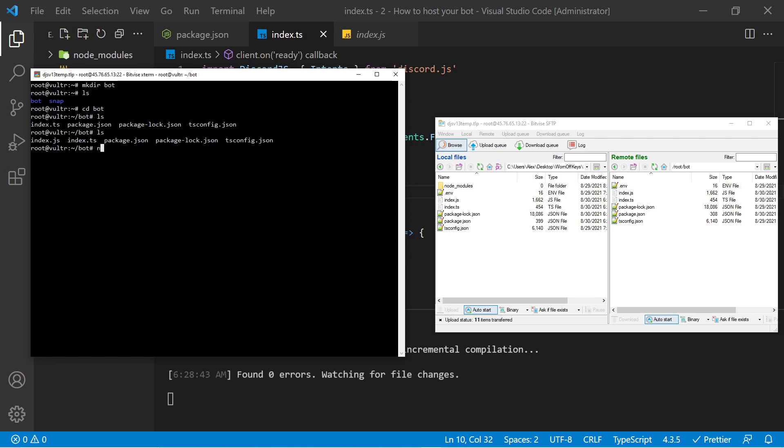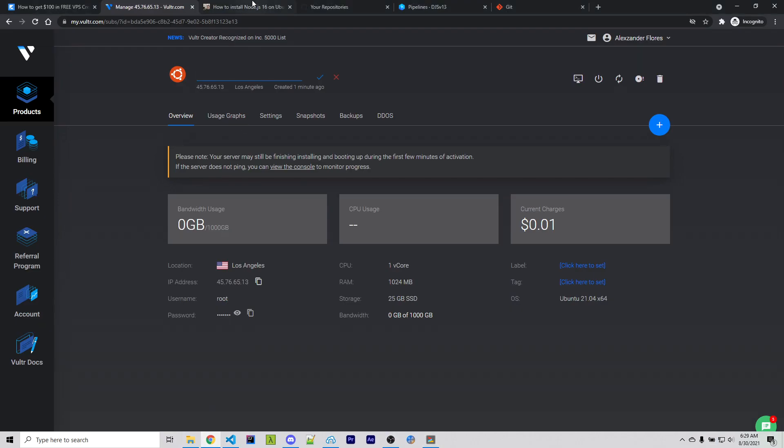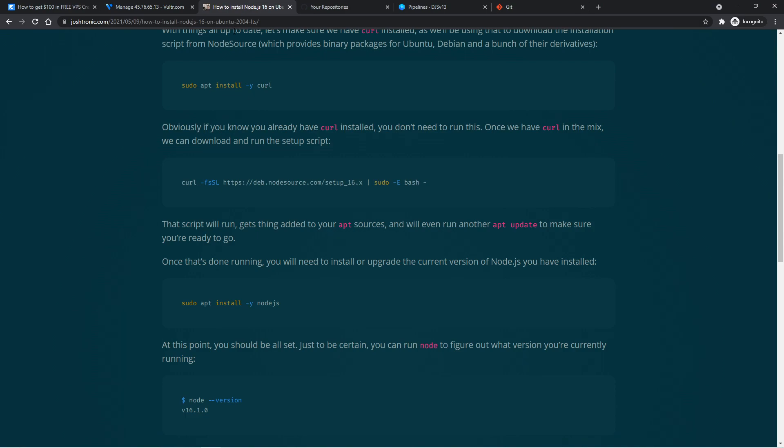But if I use the node command, we see that it's not found because Node.js is not automatically installed. Now you could install Node.js with this, but we don't want to do this in this exact use case because this installs Node.js version 12 as of recording this video. And when using Discord.js version 13, we need version 16.6. So I found this simple tutorial online. This is going to teach you how to actually install Node.js version 16.6. This way we can easily copy and paste the commands. The link to this can be found in the description down below.